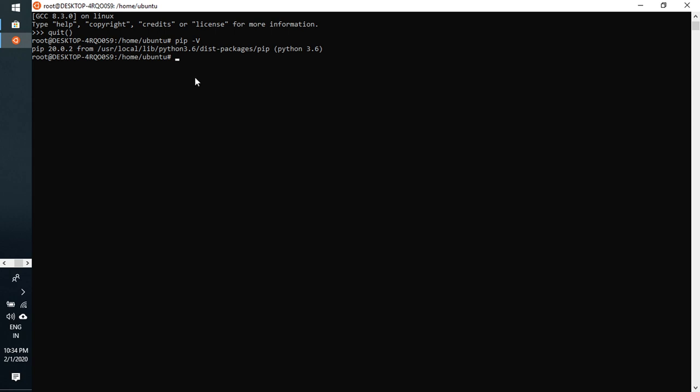Now, based on the same concept, pip install apache-airflow. Before installing it, we can see if it is installed or not.